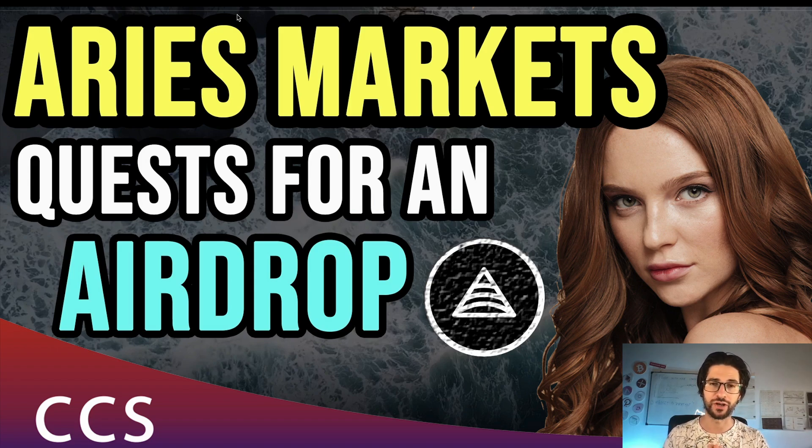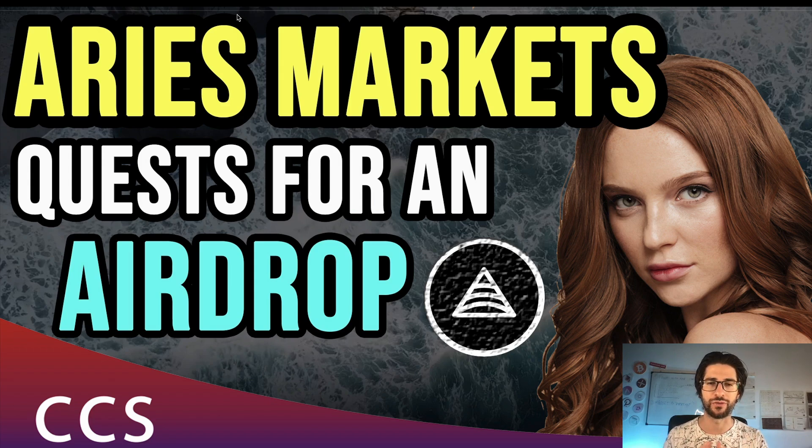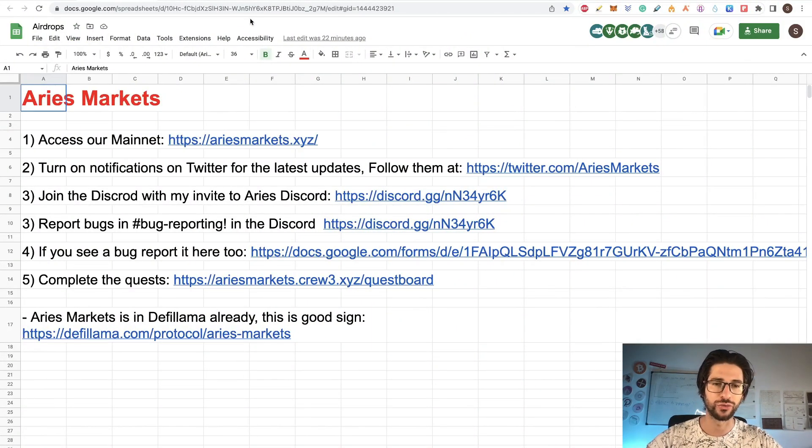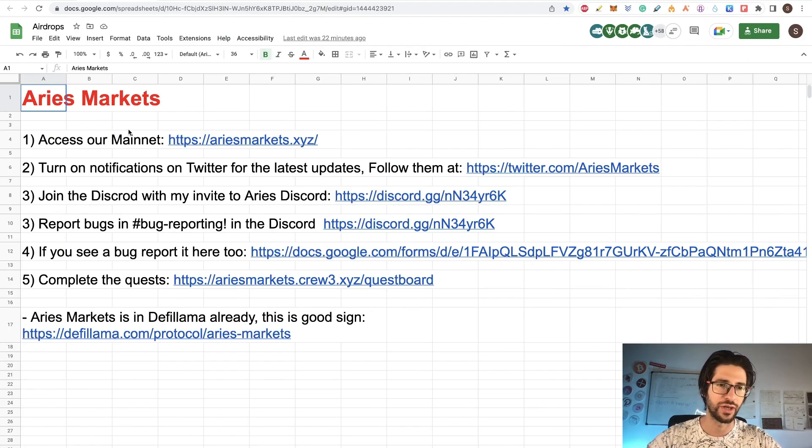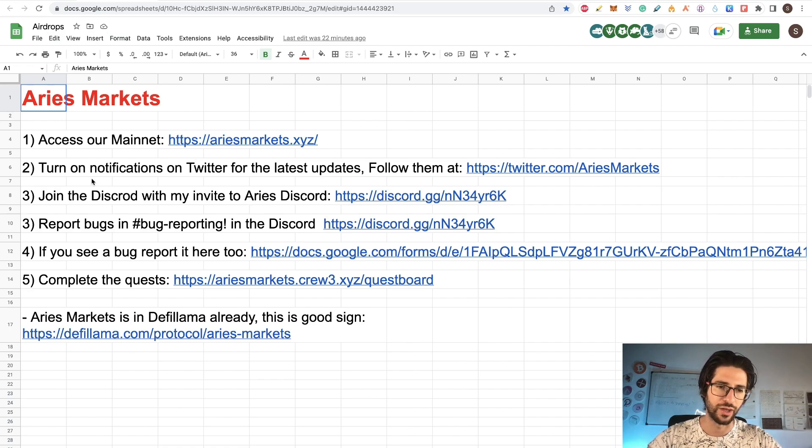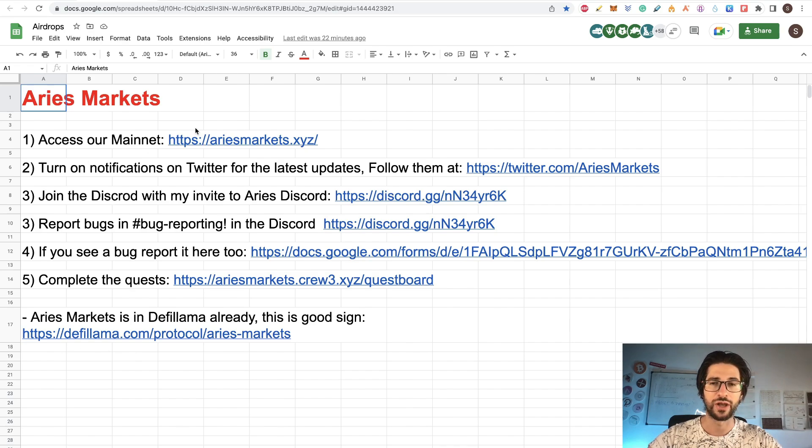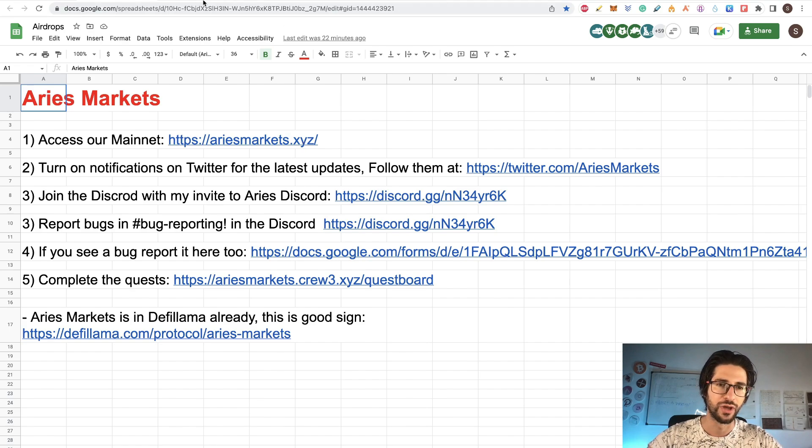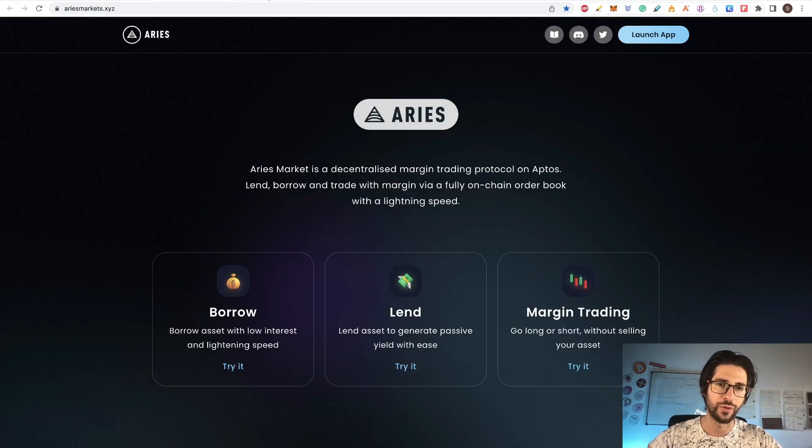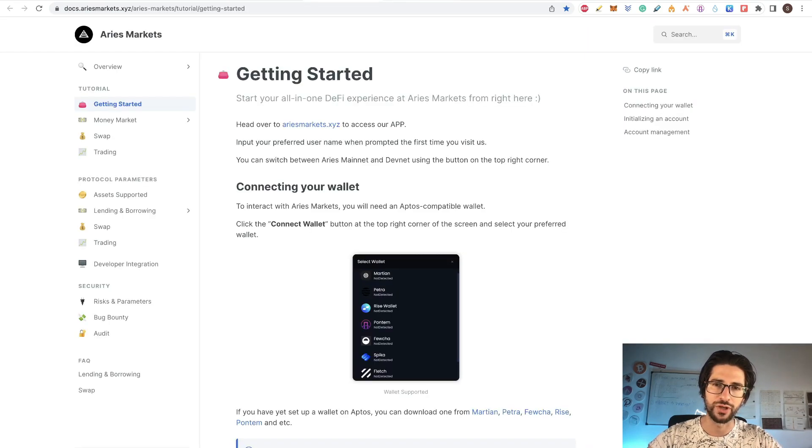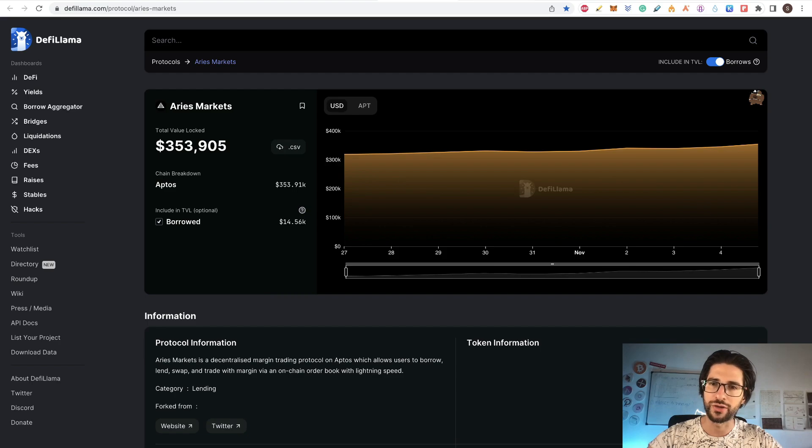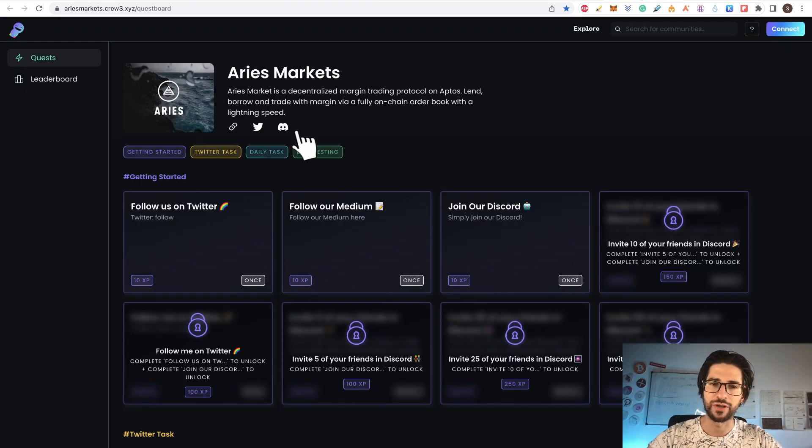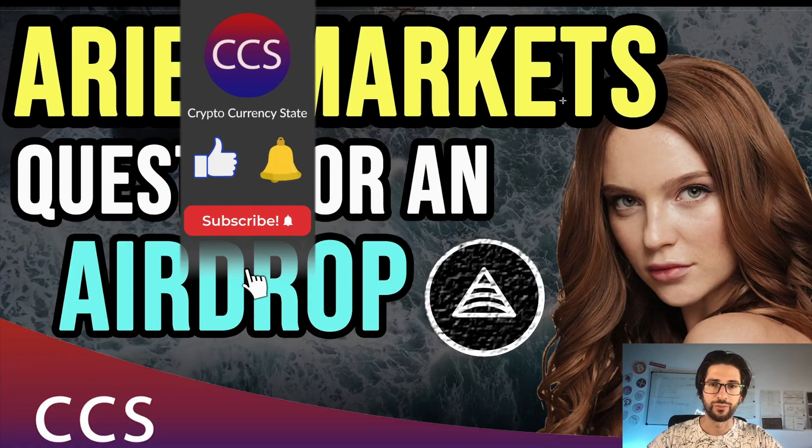This is an airdrop that you need to do some quests and use the application in order to participate. We are going to do the step by step like always. I am sharing the link on the description and in the pinned comment of this spreadsheet so you can go directly to the links and do step by step what I say here. We are going to cover the project a little bit and see exactly what we need to do in order to participate in this airdrop.